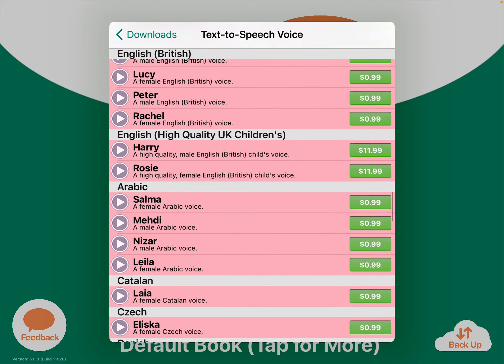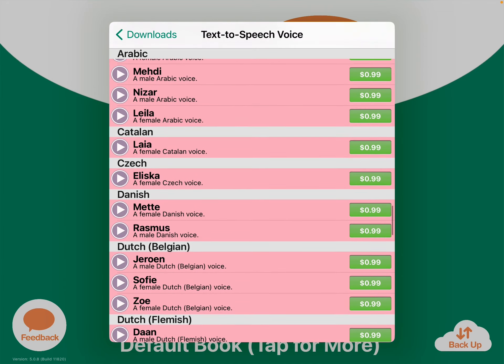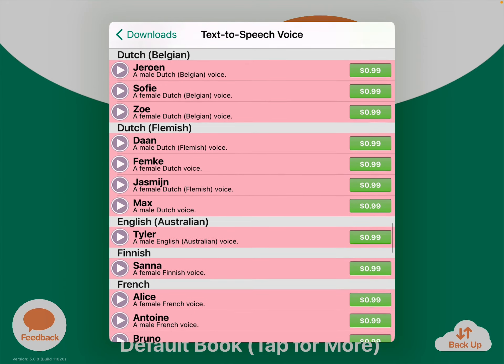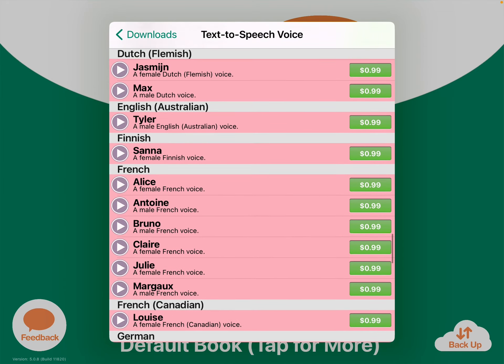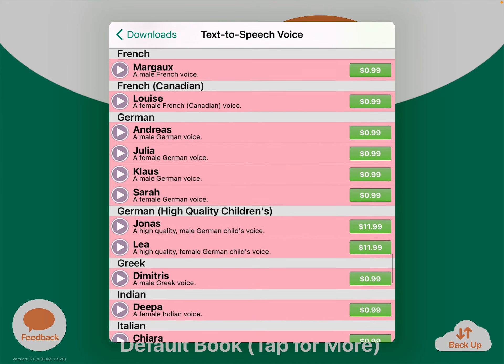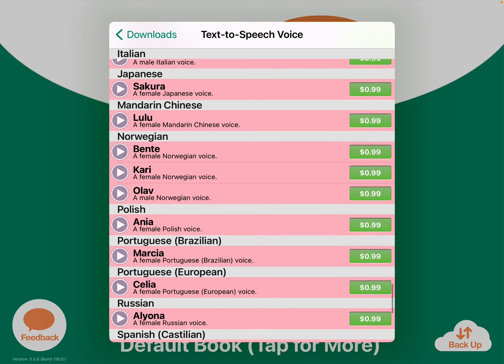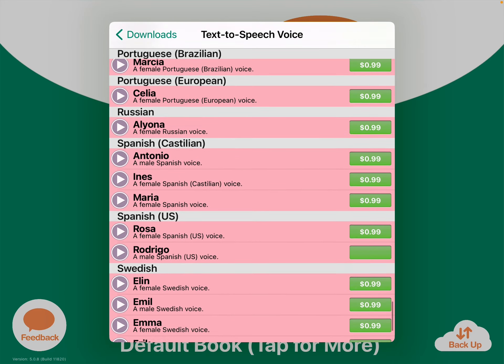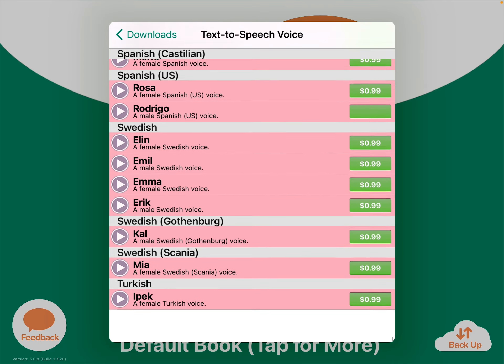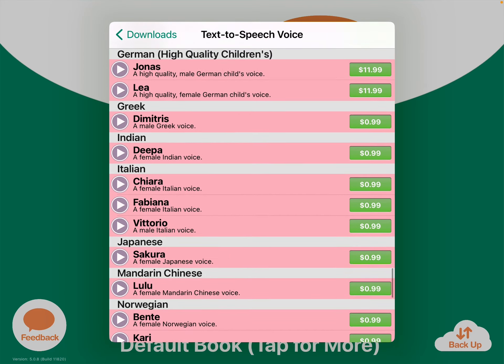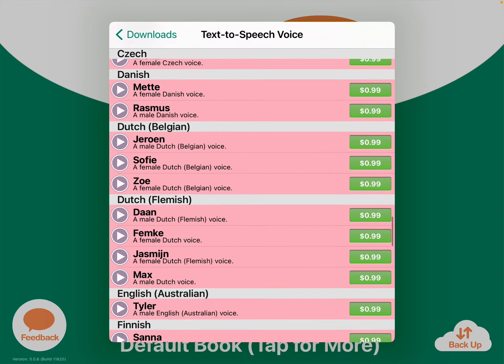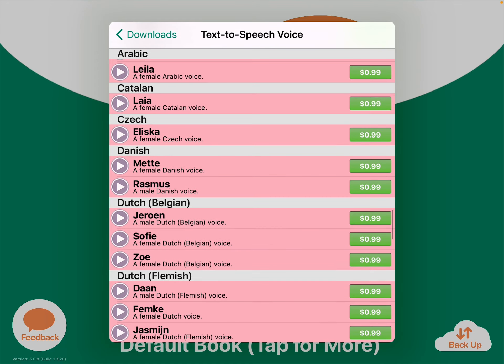And then a ton of other languages — that's what's so cool about this particular app. Look at all the voices you can choose from. Anyway, decide on a voice.